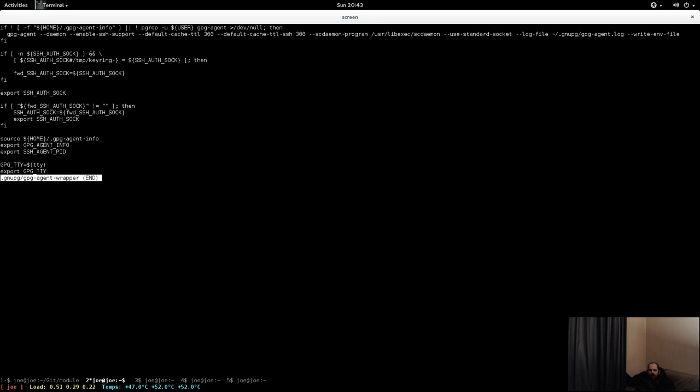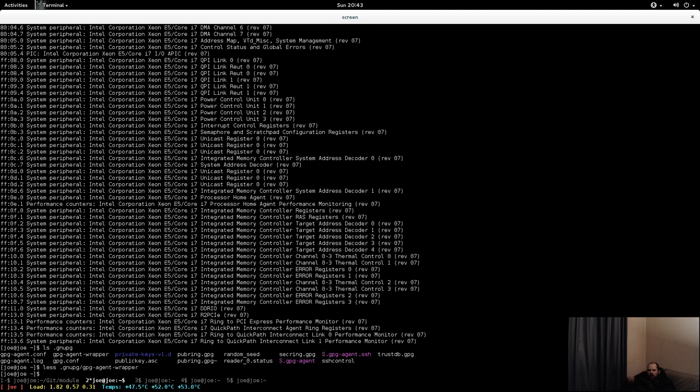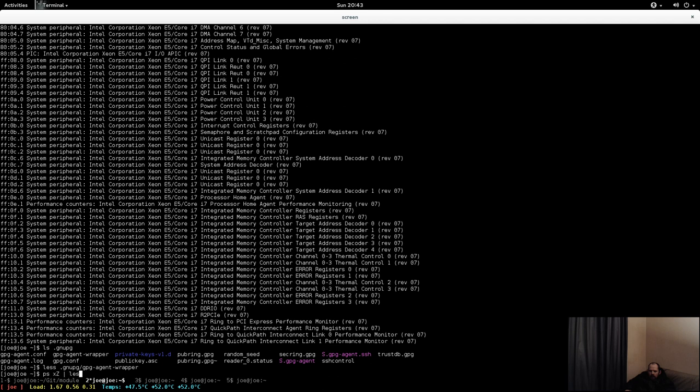And then at some point you have PCSC wrapper running, and it ends up like this. Let's look at these processes. So here on top you have the GPG agent already spawned pretty early on, and that's probably due to my X session configuration there.